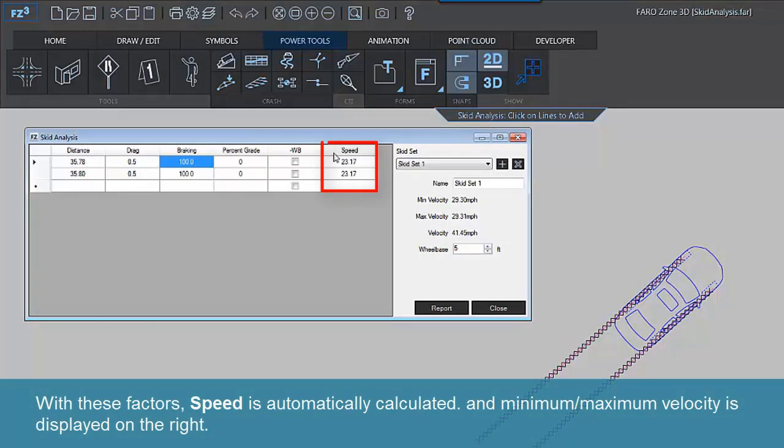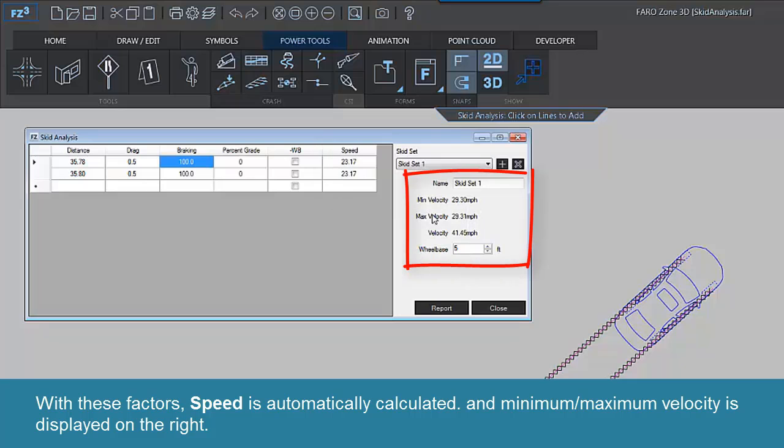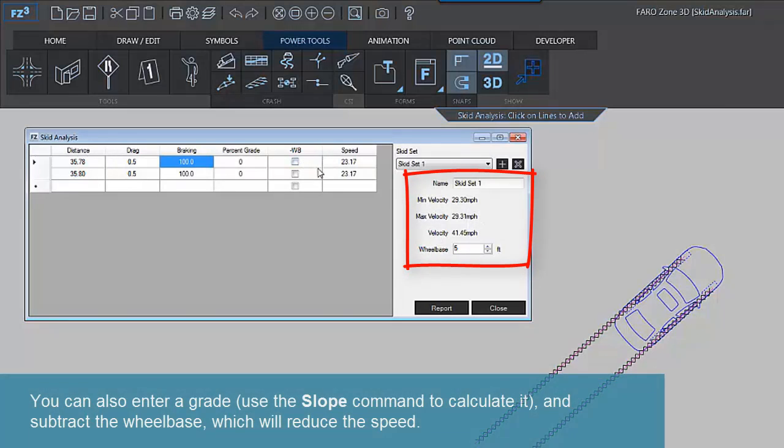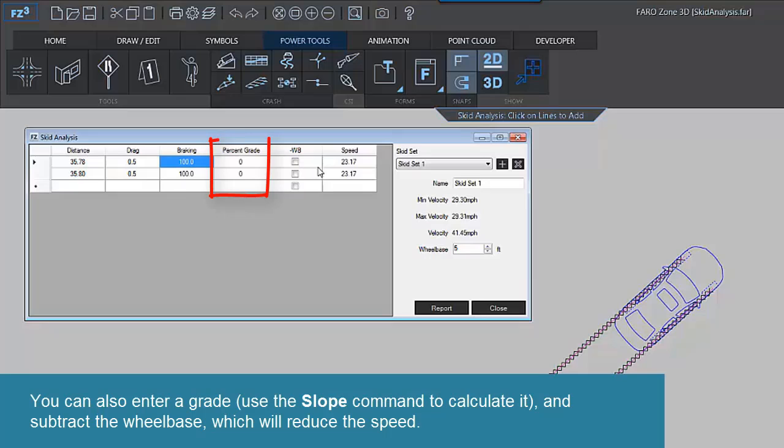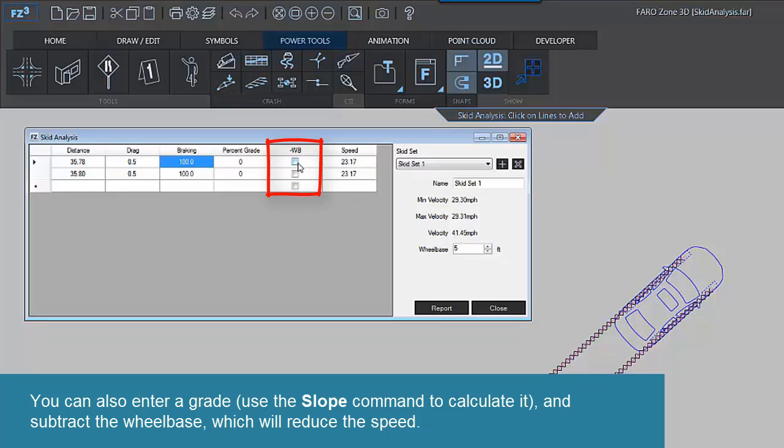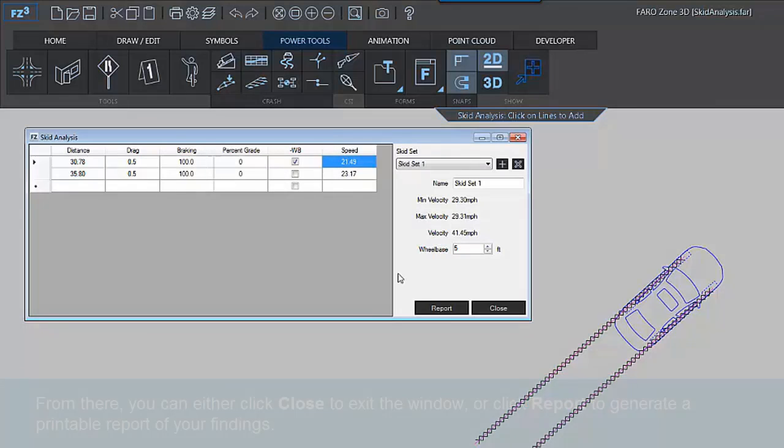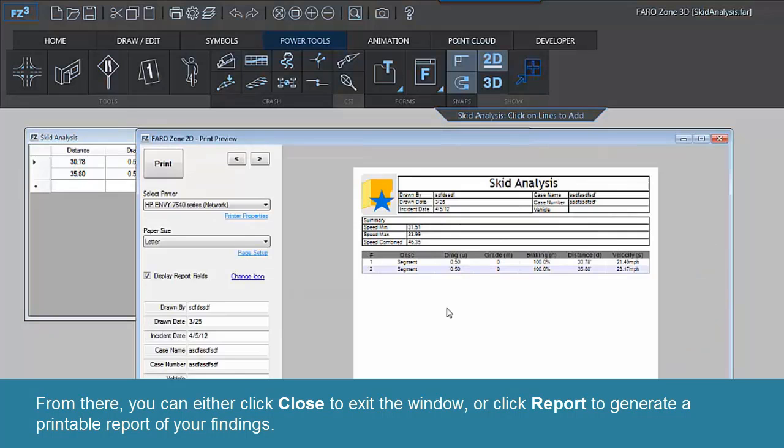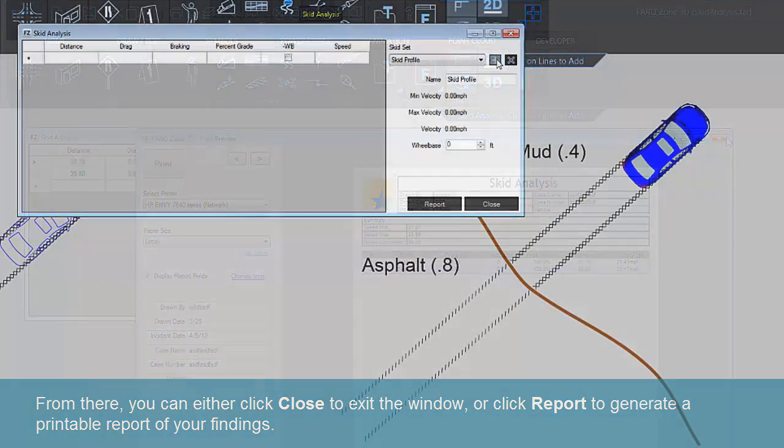With these factors, speed is automatically calculated and minimum, maximum velocity is displayed on the right. You can also enter a grade, use the Slope command to calculate it and subtract the wheelbase, which will reduce the speed. From there, you can either click Close to exit the window or click Report to generate a printable report of your findings.